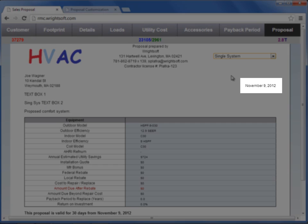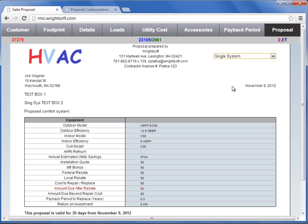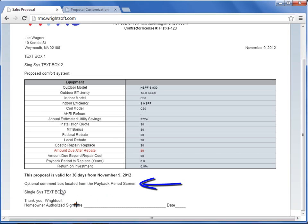The date in the upper right hand side is automatically populated. There are four text boxes total in the Write Proposal screen. Text box one appears here, text box two will appear here, and the third text box will appear right above the customer's signature and date. There is also an optional text box that can be customized from the Payback Period screen.